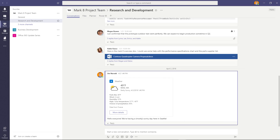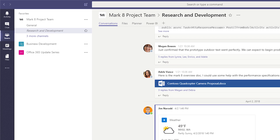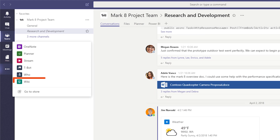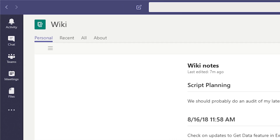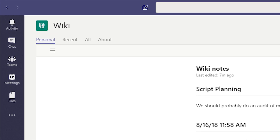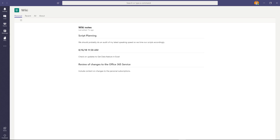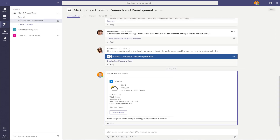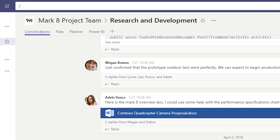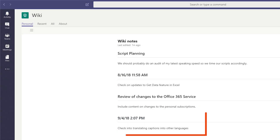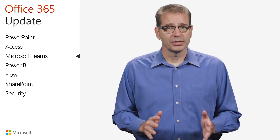Another new Teams feature I'm using is the new Wiki app. I access it from the More Apps ellipsis on the left-hand navigation panel. The Wiki app enables me to keep my own private notes on the Personal tab, see all the Wiki pages I'm part of on the All tab, or get back to ones I've recently used on the Recent tab. There's also a handy wiki slash command — in the command box at the top of the screen, simply type slash wiki, then press Enter and type a note. Press Enter again when you're finished, and the note will go right to the Personal tab in the Wiki app.